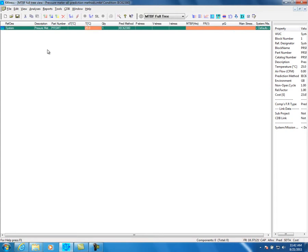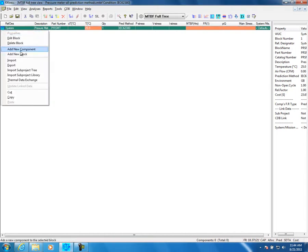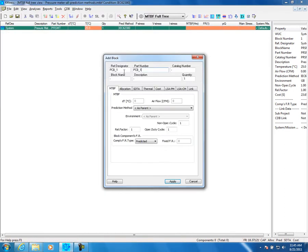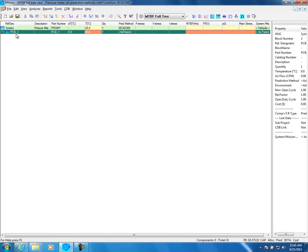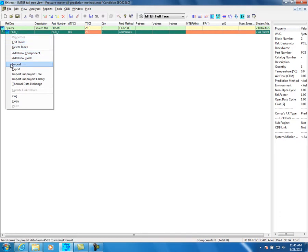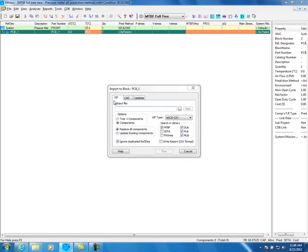Fixed Dress can import BOM files in a few formats. Now we will show you how to add a new assembly. Select the root or any assembly you want to add as a sub-assembly. Click on the left mouse and select Add New Block, or the blue icon Add Block from the icon bar. Enter the reference designator and part number and click Apply. The new assembly will appear in the project tree. Now select the newly added block. Click again on the left mouse and select Import. In the Import window you have two tabs to load a BOM and one tab to update an existing project.